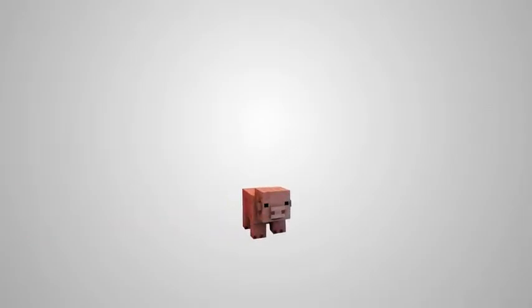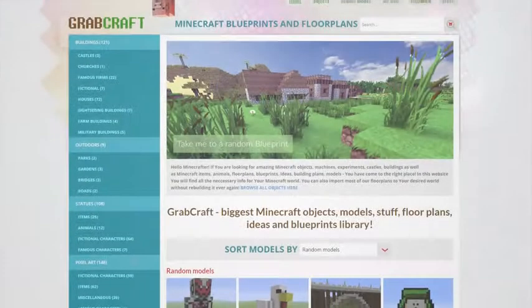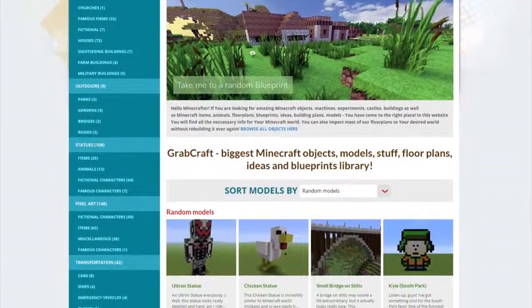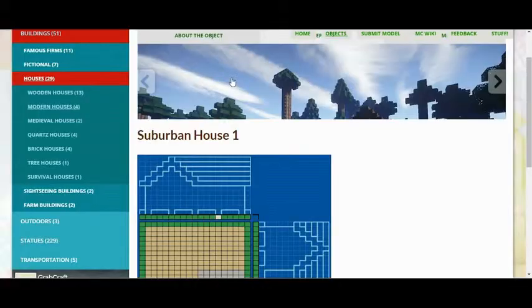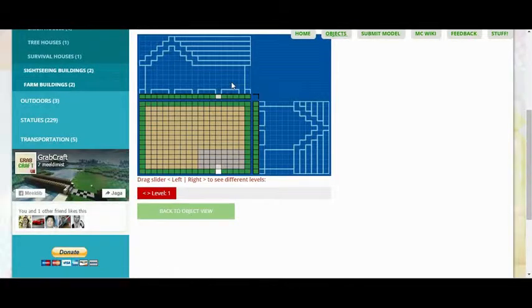Now there is a solution to your struggles. Grabcraft.com is a site for your Minecraft objects, blueprints, and floor plans.